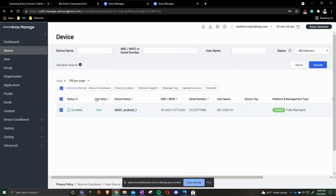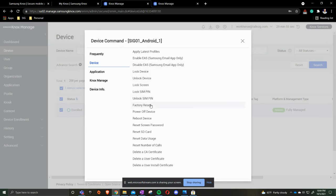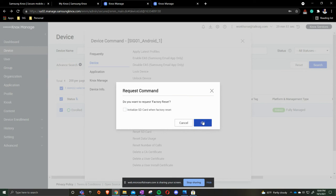Click on here, device command, device, factory reset. We do not do anything with the SIM card. Press ok.